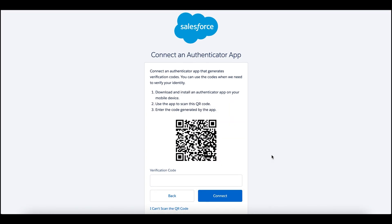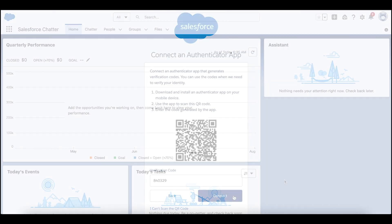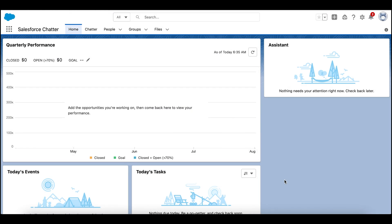In the verification code field, provide the first code from the Salesforce authenticator app. Good job! Your authenticator app is now connected with your Salesforce account.